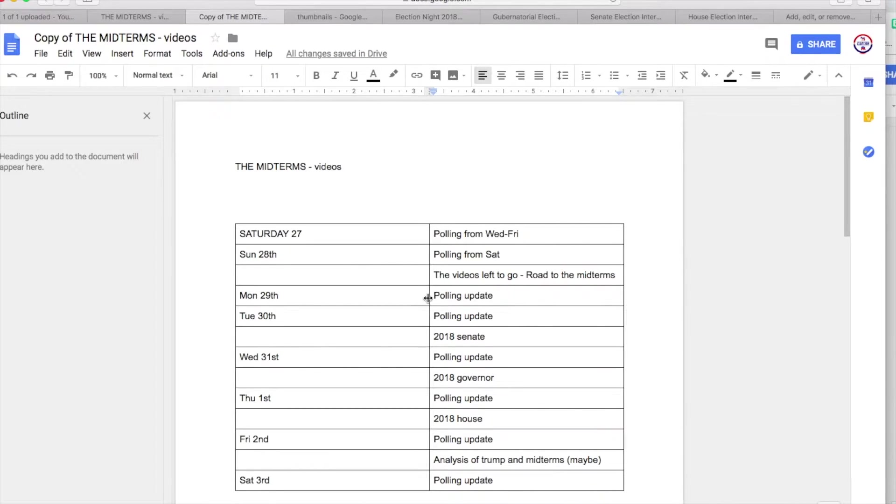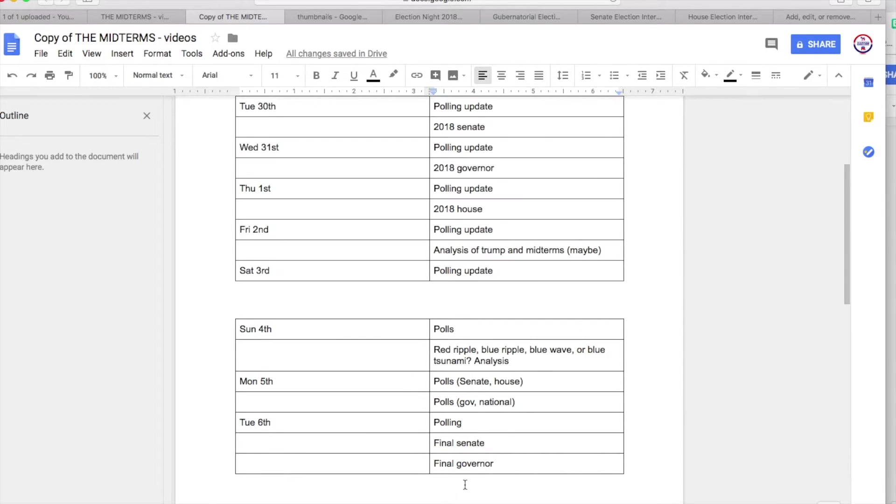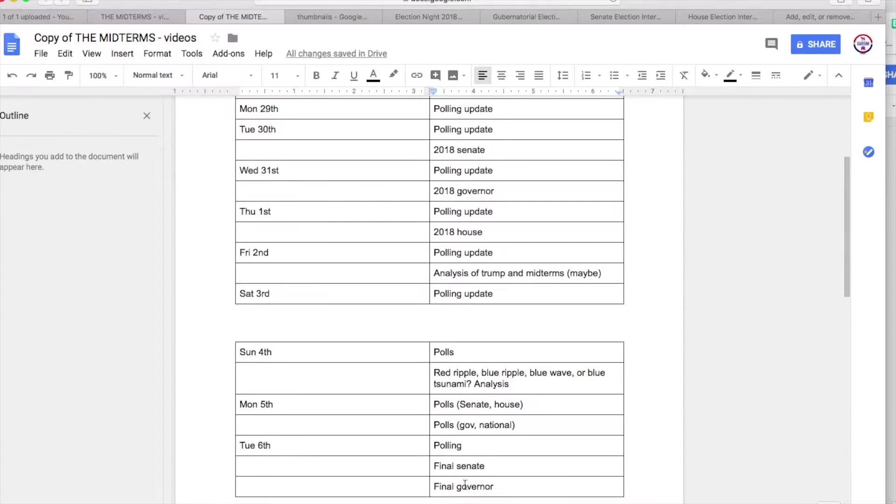Hey guys, so today I'm just going to very briefly be touching on the videos that I will be doing until the midterm elections pretty much.